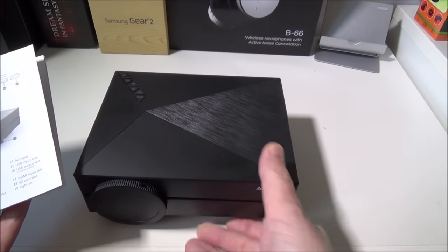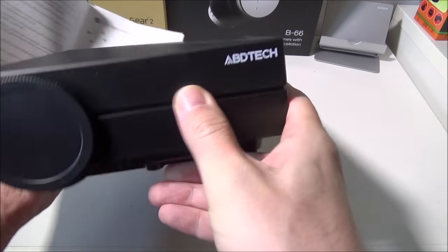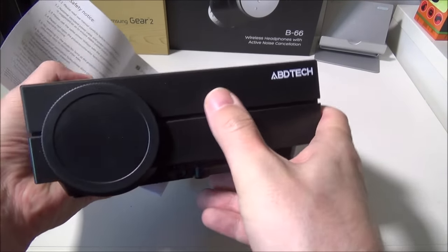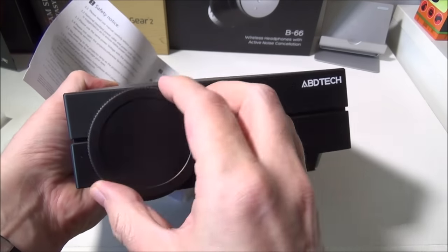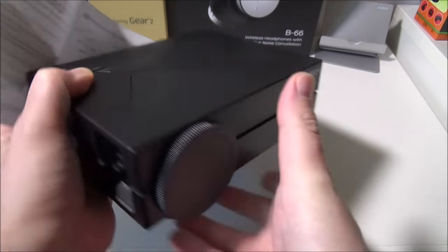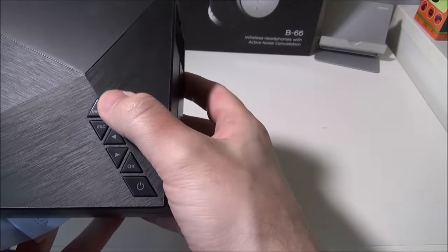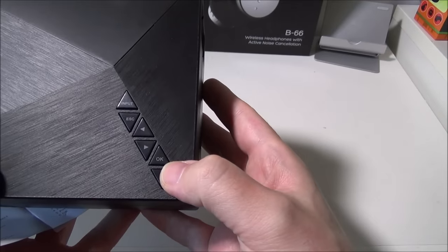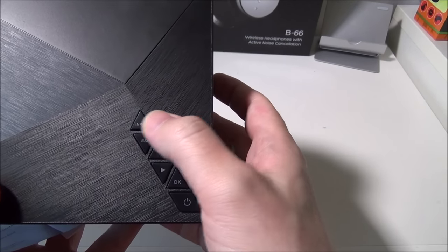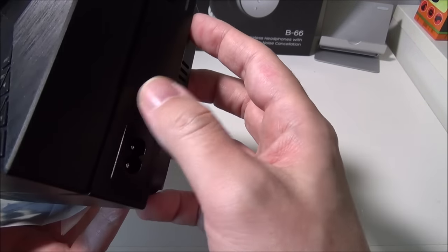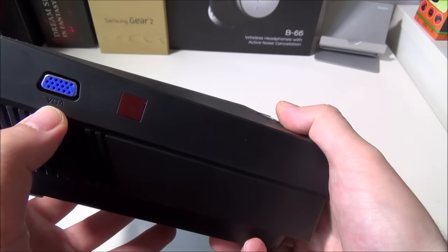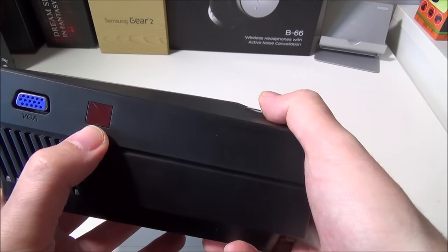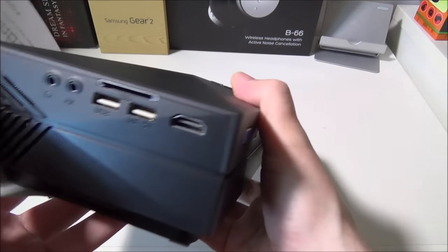As you can see on this guy you'll have the ADB Tech logo, this is your lens here with your lens cap, and then you'll have a few lines of buttons here. You're gonna have an input button—this is going to change whether you're actually accessing your VGA. On the back there's your IR port for your remote control.